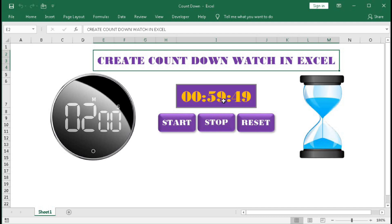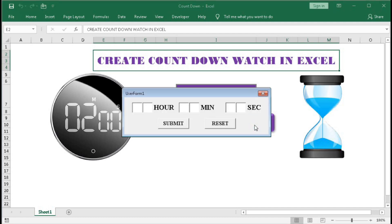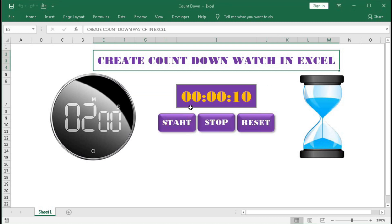If you want to stop this, click on Stop — then it stops. Again if you want to start, it will start from where it ended. And again if you want to reset this to 10 seconds, type here 00 00 10, then Submit. So we got 10 seconds — click Start and in this way this countdown timer works.